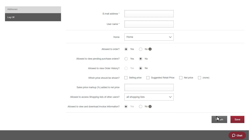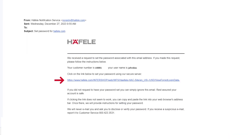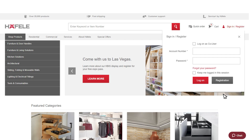When finished, click Save. The co-user will then be sent an email with a link for them to set up their password. Once they create a password, they can click Log in as a co-user and log in.